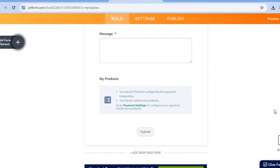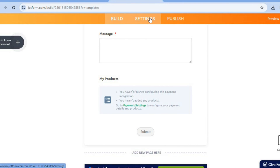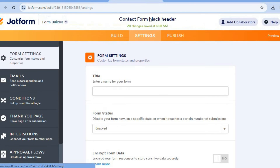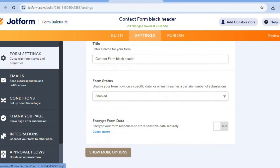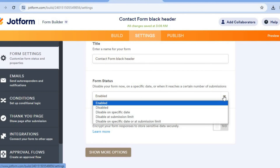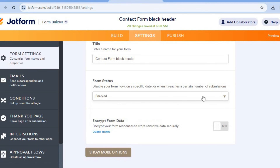Once you have done that, tap on 'Settings'. After selecting Settings, you can add your form title. Scroll down and ensure that you have enabled the form status.